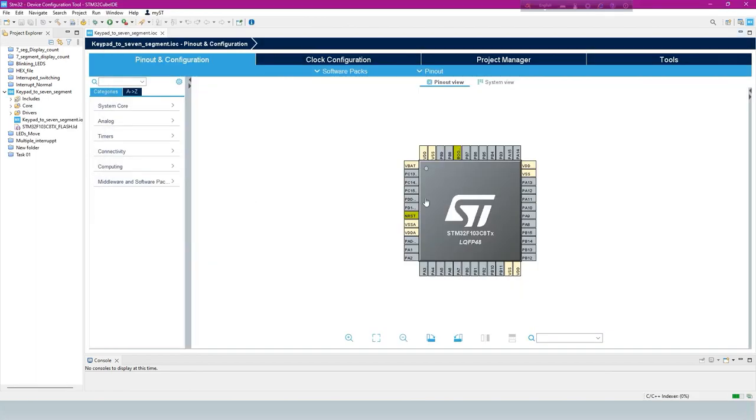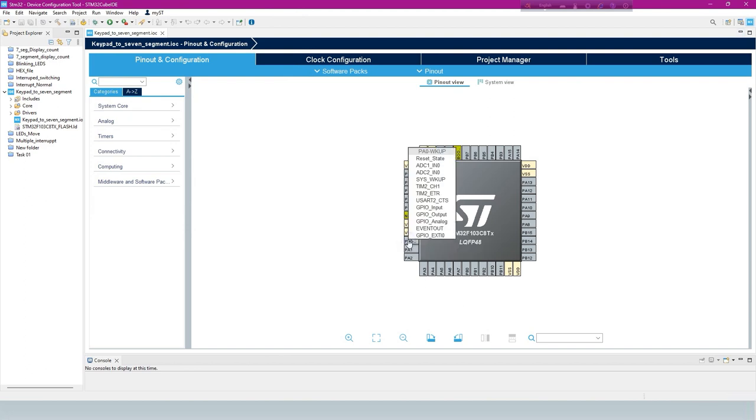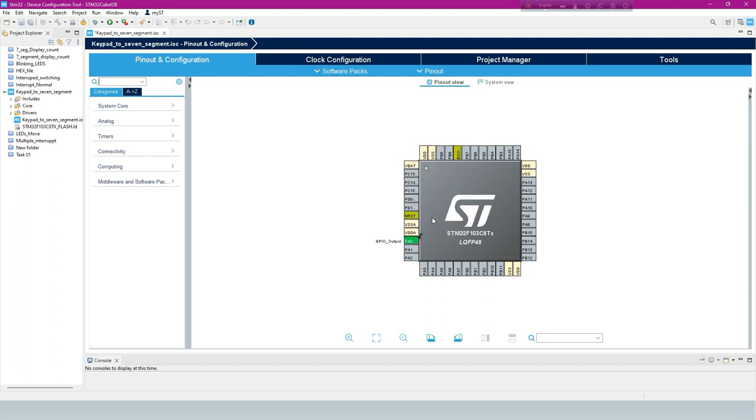Now pin out and configuration setting. Define 8 output pins for the 7-segment display.